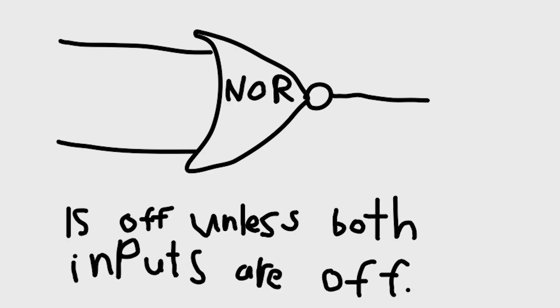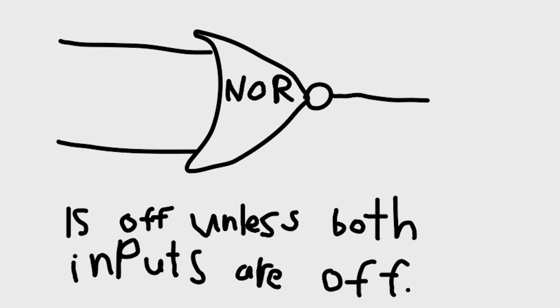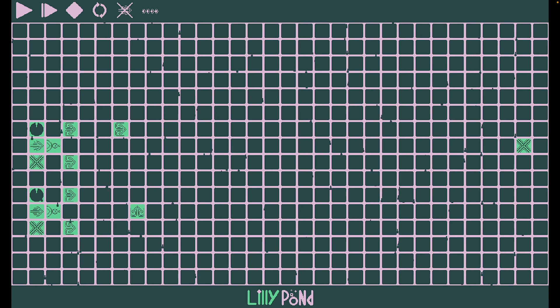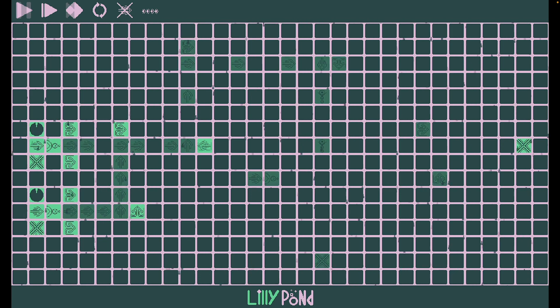A NOR gate is similarly easy. It will only turn on if neither of its inputs are on. All we need to do to accomplish this is to connect an OR gate up to a NOT gate.